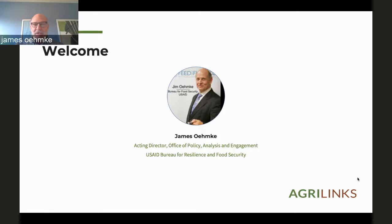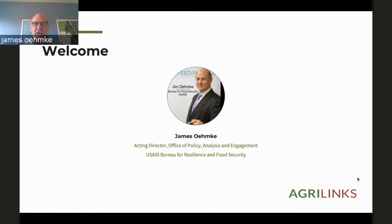Think of the biennial review as a joint sector review on steroids. It is cross-continental. It is done every two years. Countries report on over 260 separate indicators, and it is the global leading best practice in mutual accountability. We're going to hear about improvements in data collection and data quality, and we're going to see how those data are being used by countries to inform their policy decisions and investment decisions.